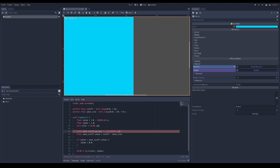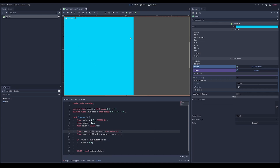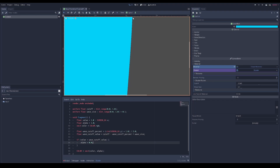Using screen_uv.y we get zero to one from top to bottom of the screen. The range of sine is from negative one to one, so to convert it to zero to one we add one and divide by two - when you add one it becomes zero to two, and dividing by two gives zero to one. Now we have a percent, and we multiply it by the wave size.